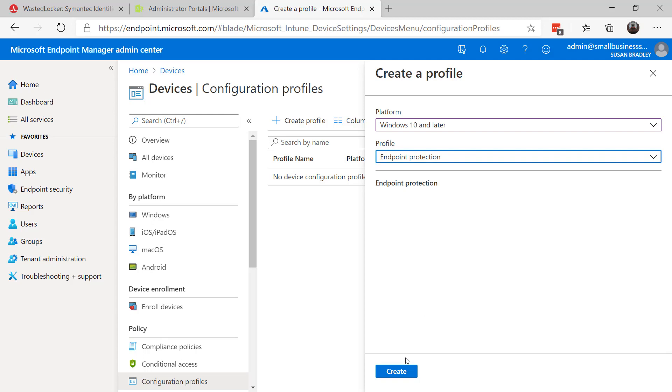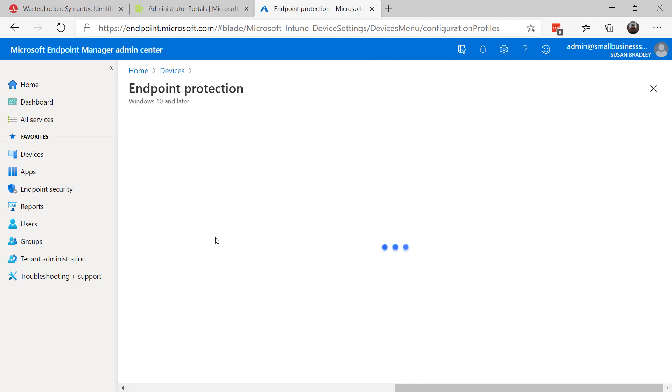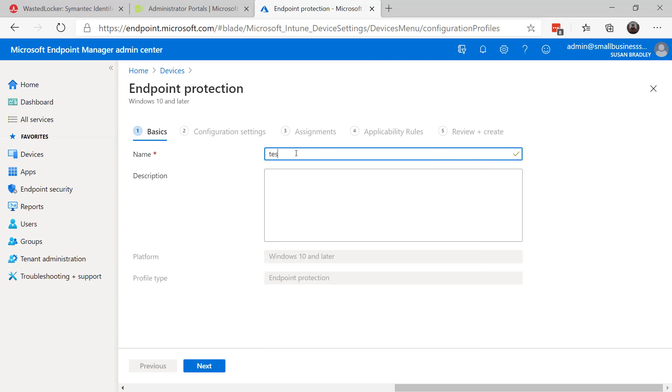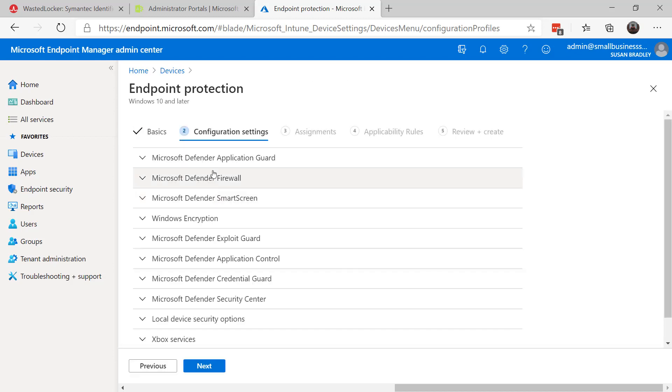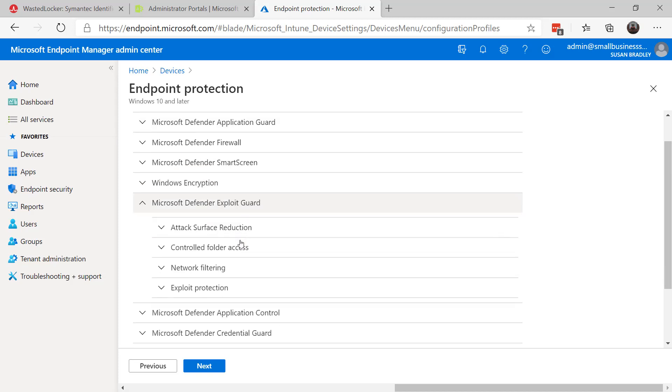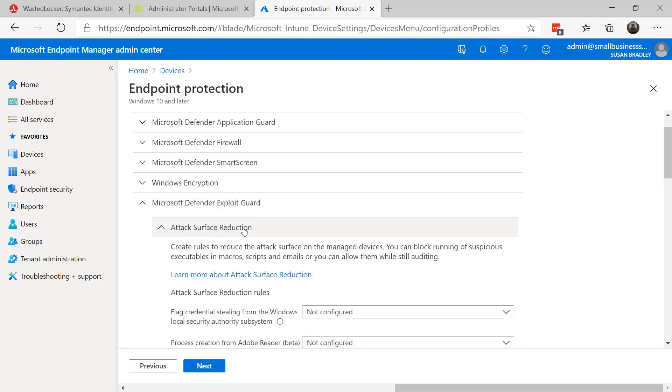You want to create the policy. I'll just call it Test for now. And you want to come down here to Microsoft Defender Exploit Guard and go to Attack Surface Reduction.